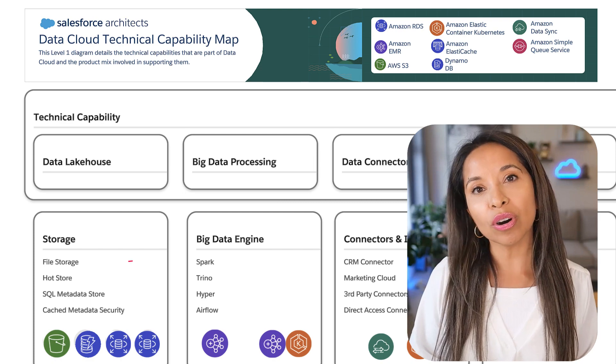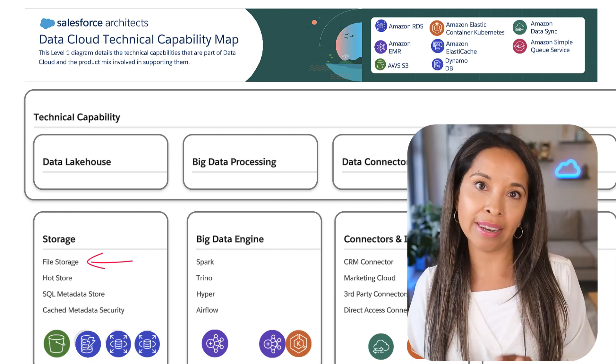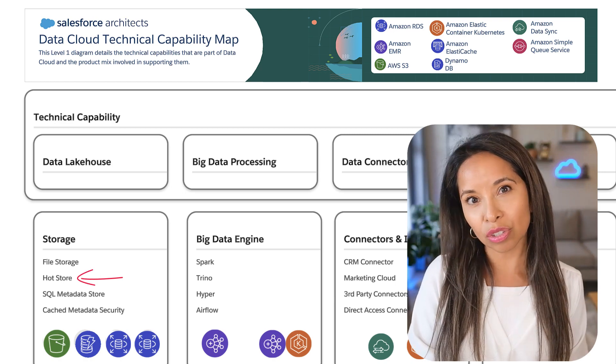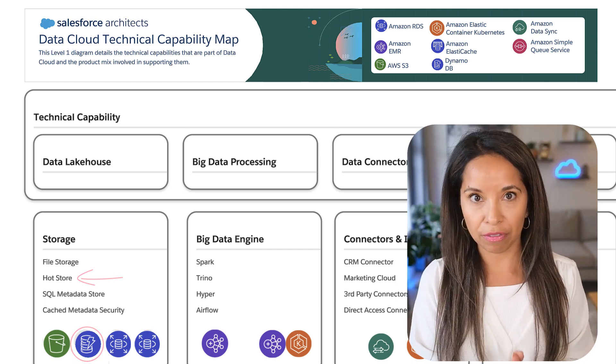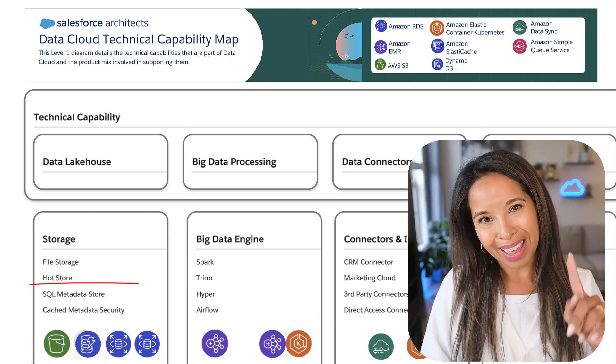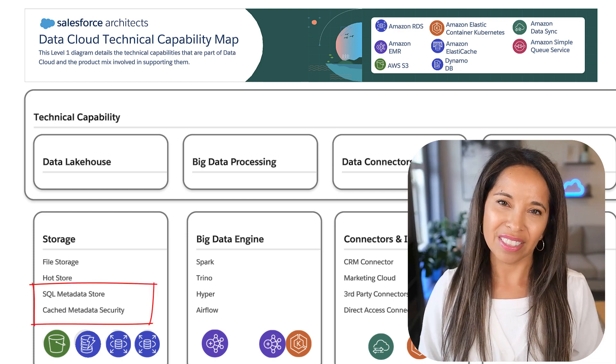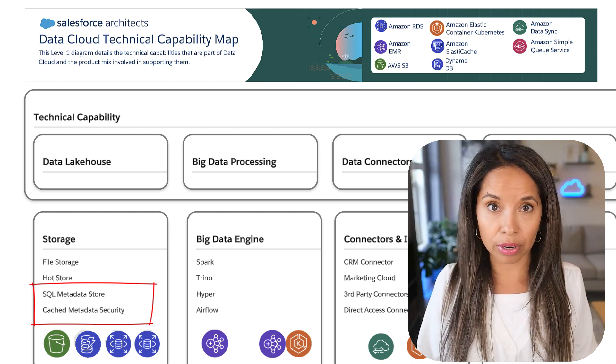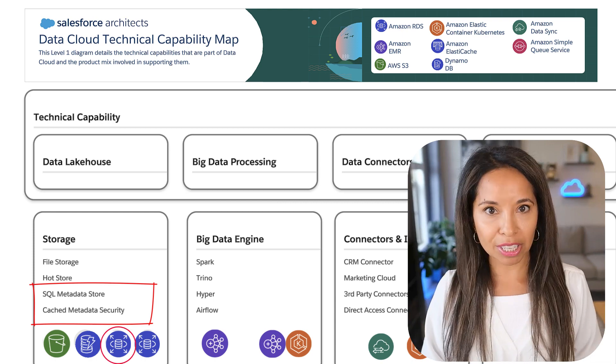This is not your typical Salesforce relational database — this is really important. All the data in data cloud is stored in a parquet file format in S3 buckets, and a subset of that data is stored in a hot store, and we use DynamoDB for that so that you can action on it really quickly. We also store the metadata and metadata security — this is what makes data cloud so special and makes it work with Salesforce — and we store that in Amazon RDS.